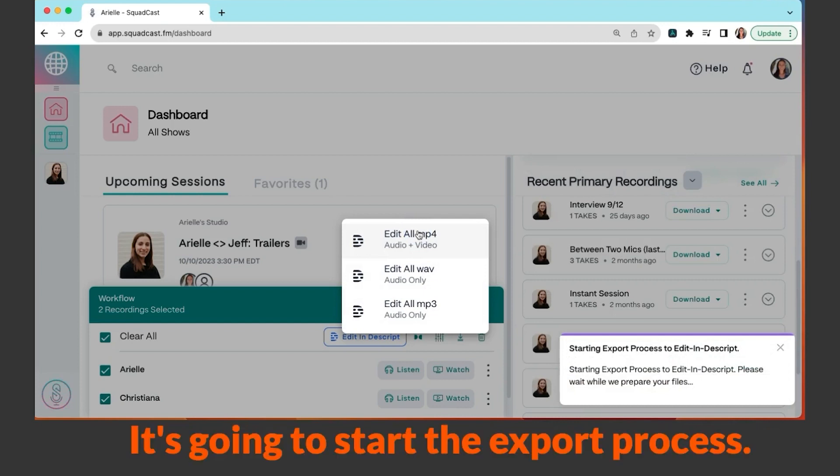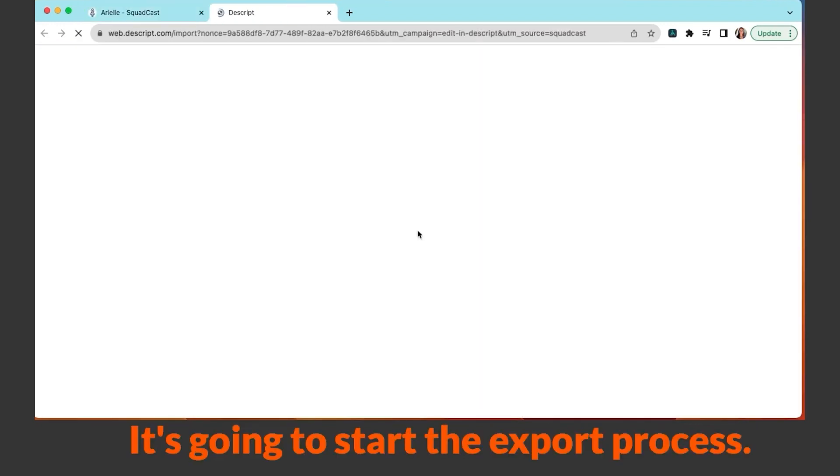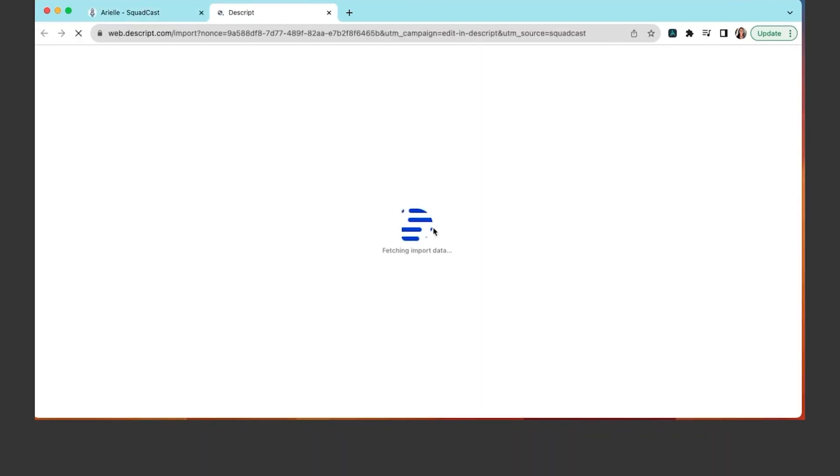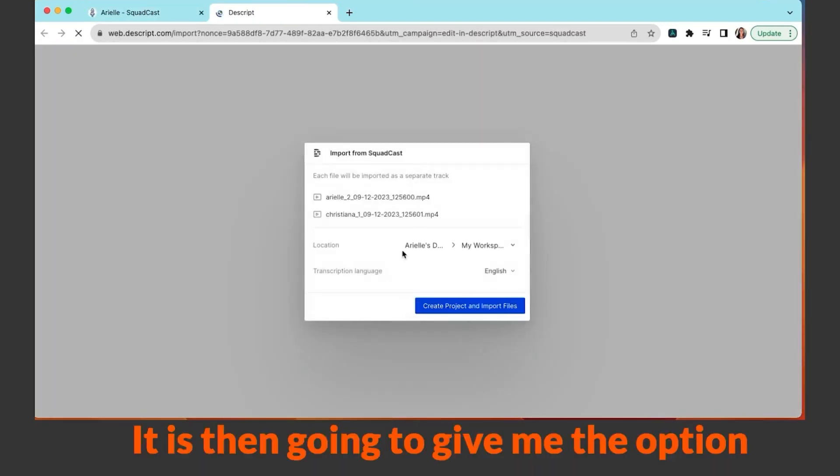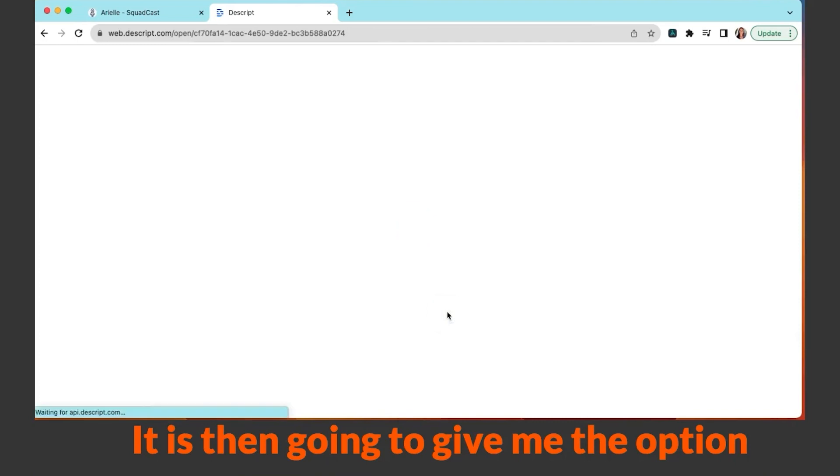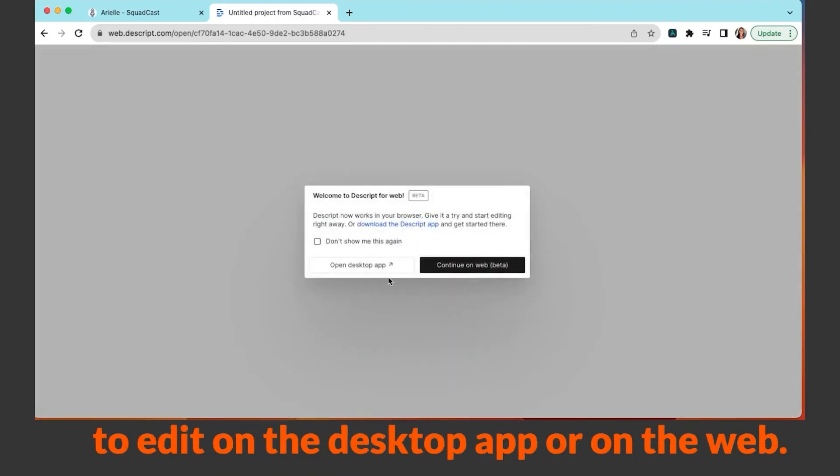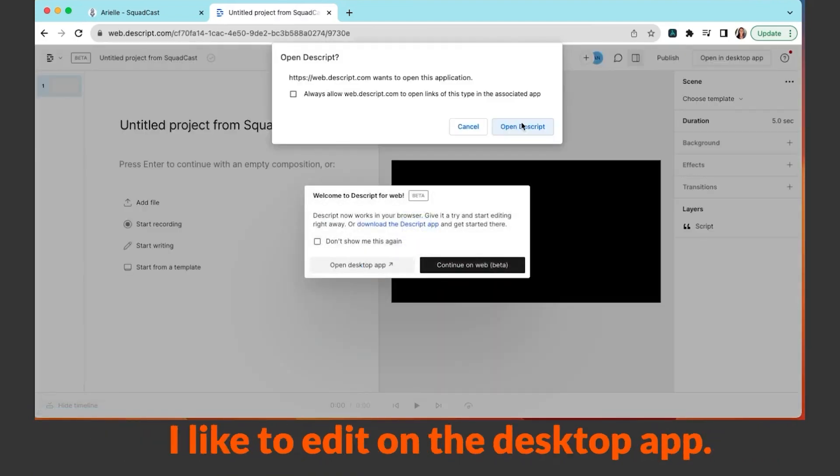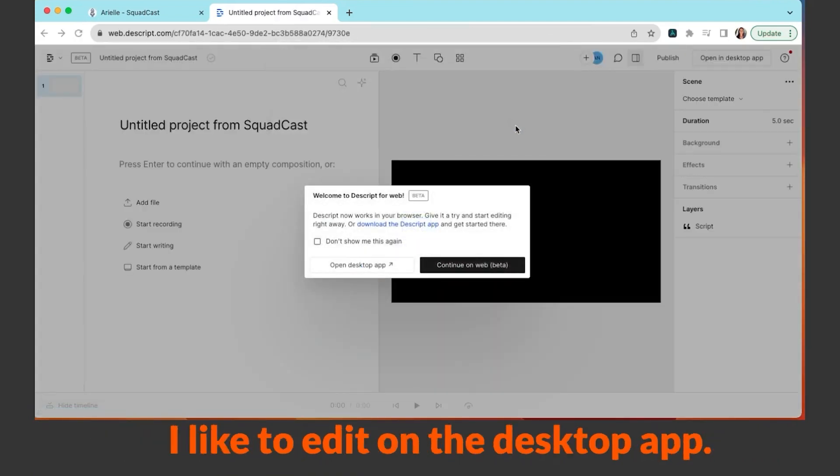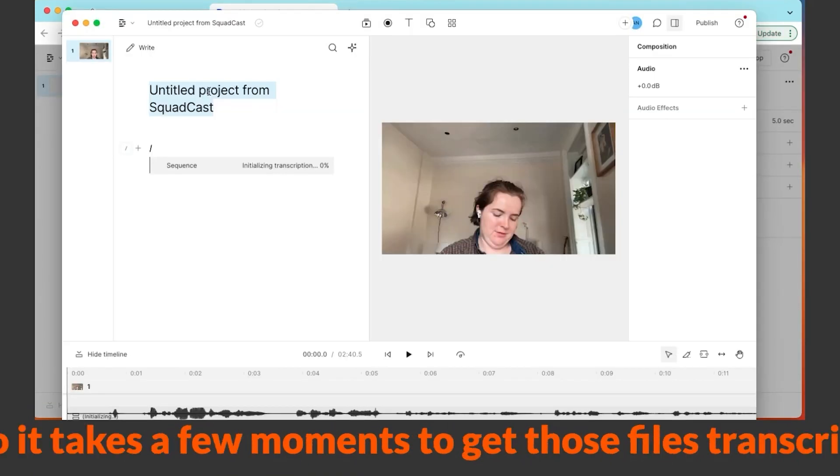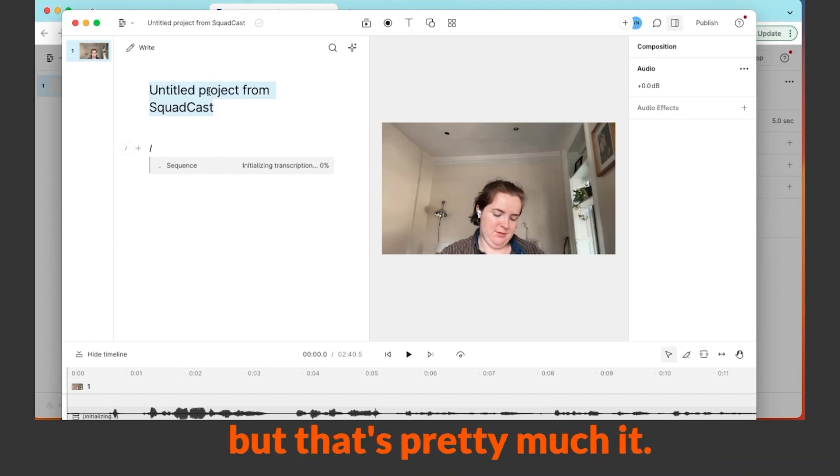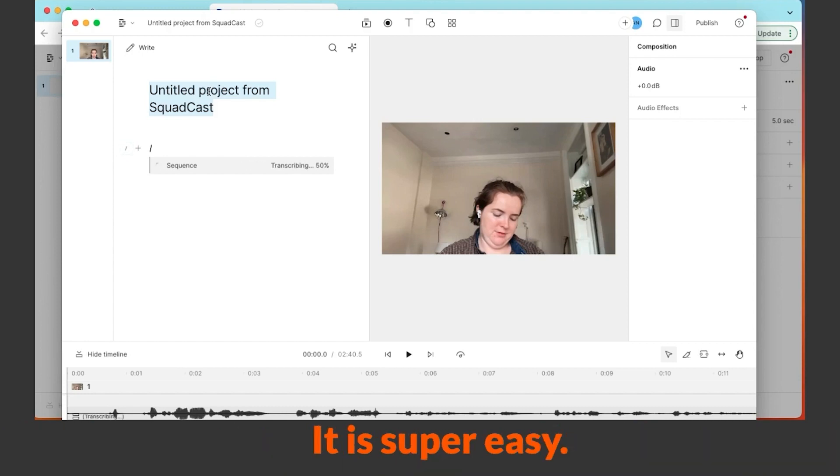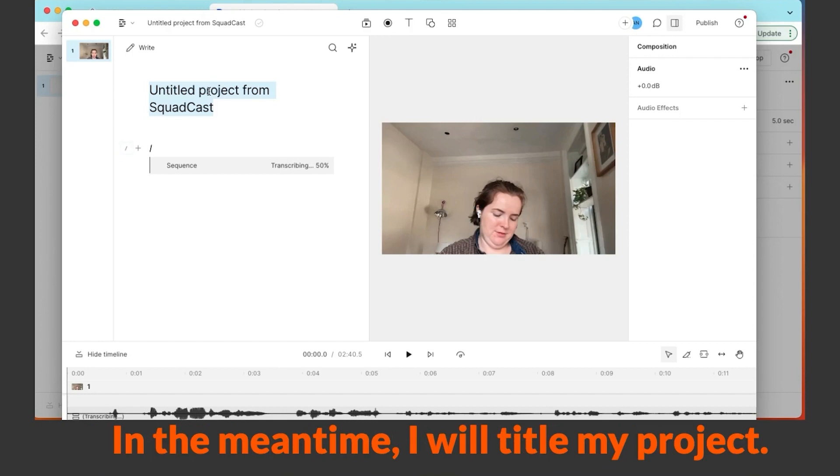It's going to start the export process. It is then going to give me the option to edit on the desktop app or on the web. I like to edit on the desktop app, so it takes a few moments to get those files transcribed, but that's pretty much it. It is super easy.